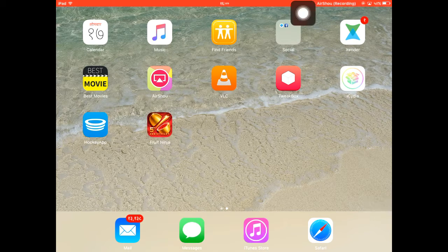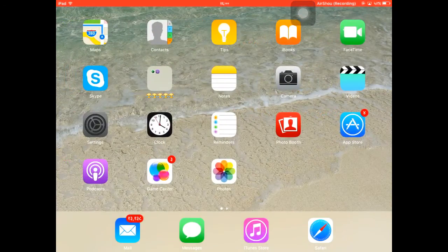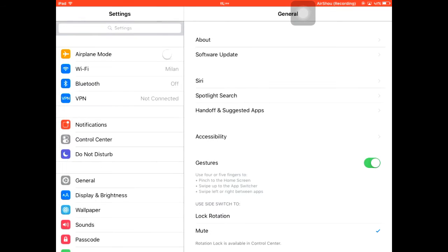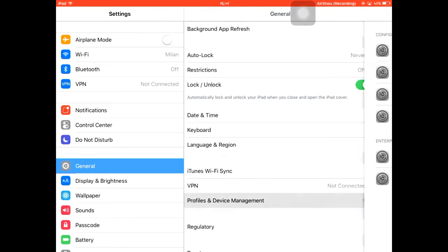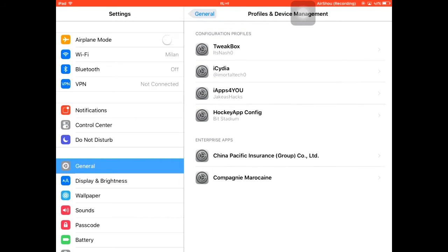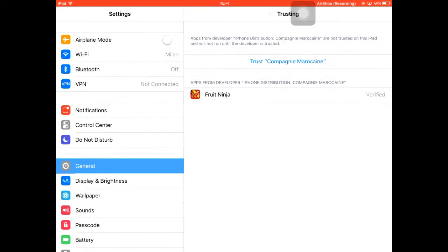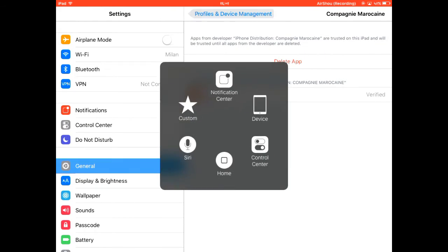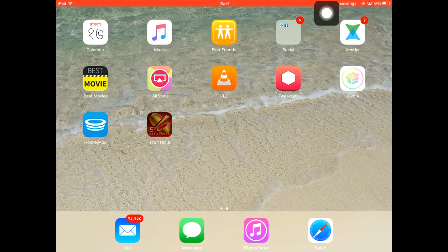You can see Fruit Ninja has been installed. To open it, just tap on it. Since you're on iOS 9 and above, you need to go to Settings, then General, then Profile and Device Management. Find the profile and tap on it, then trust this application by going into that profile.